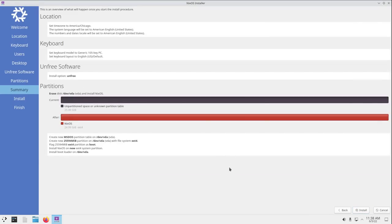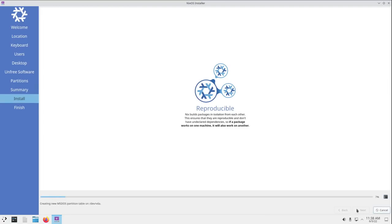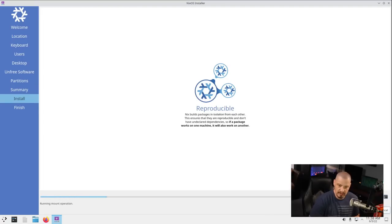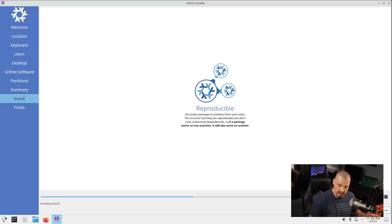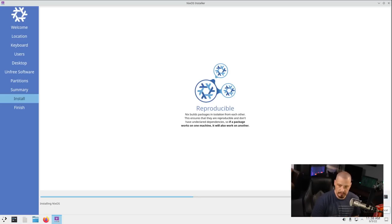Then I'm going to click Next. Next we get our summary, location looks good, keyboard looks good, unfree software looks good, partitions, yeah, all that looks good. I'm just going to click the install button, and away we go. Now this portion of the installation typically takes about 5-10 minutes on most Linux installations. I'm going to pause the video. I'll be back once the installer has completed.